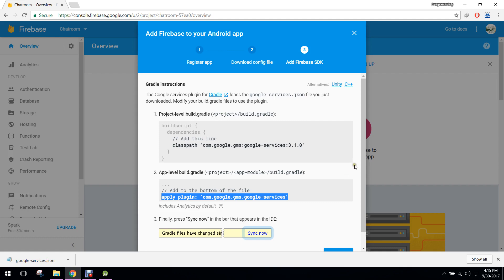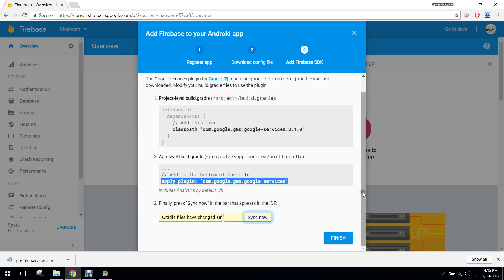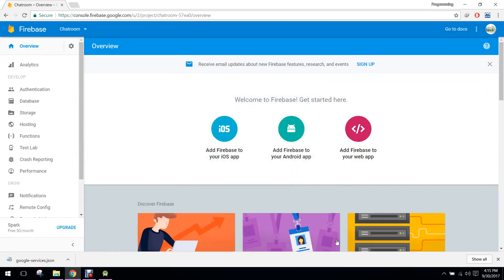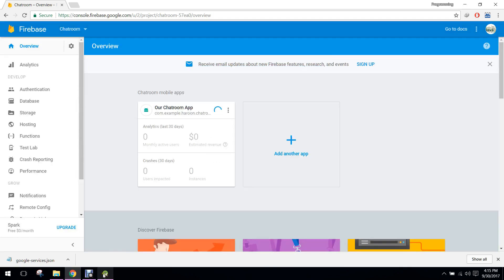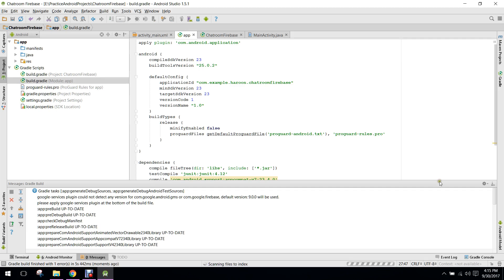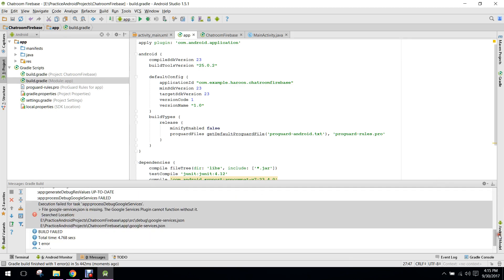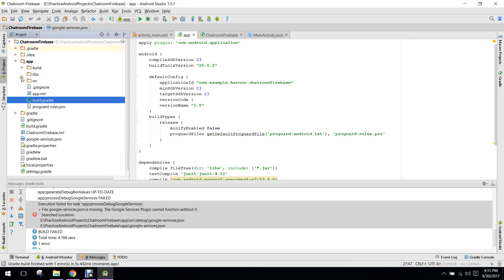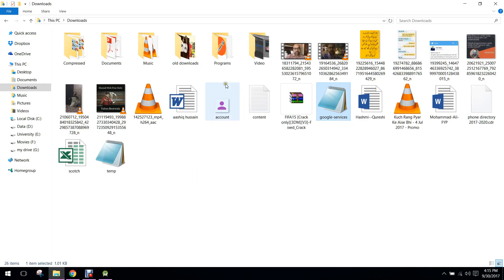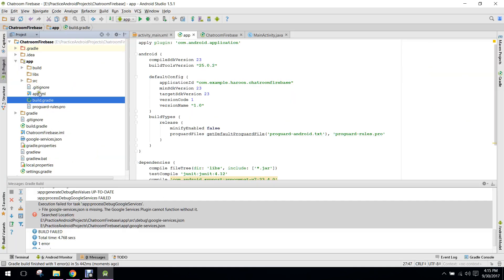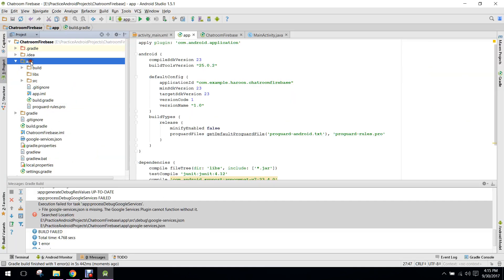The project will now be synced successfully. Now we need to click on Finish. There is an error — we have to paste that in our app. So let's copy it and paste that in our application.